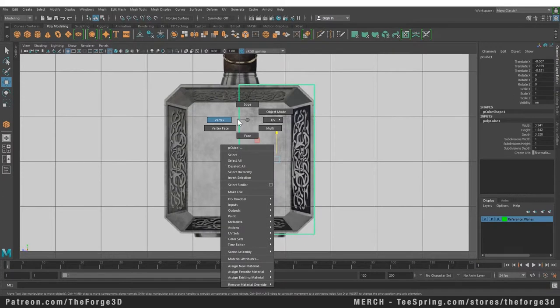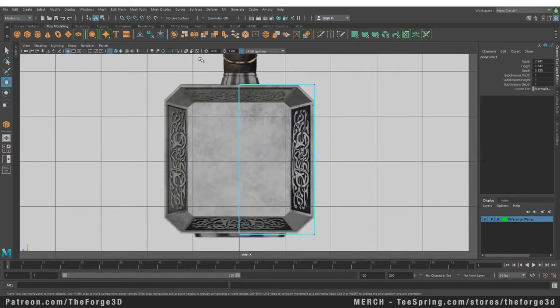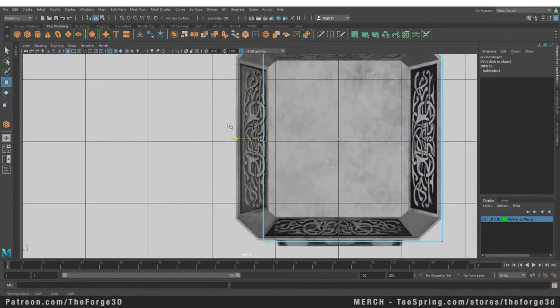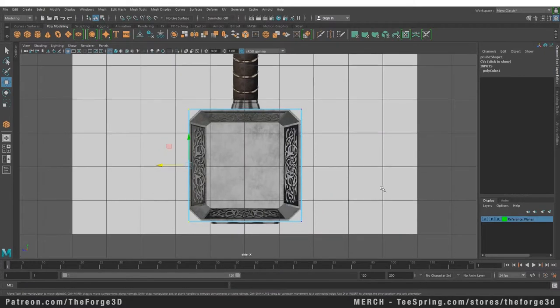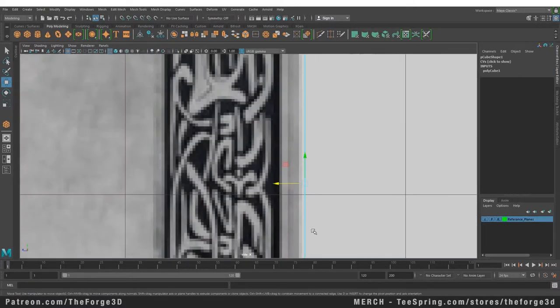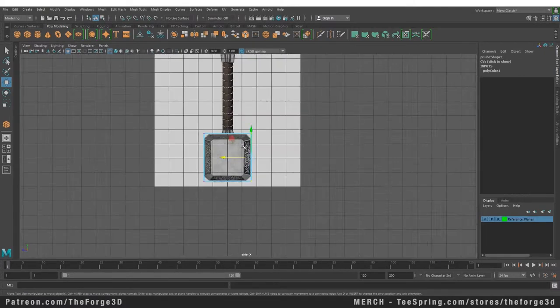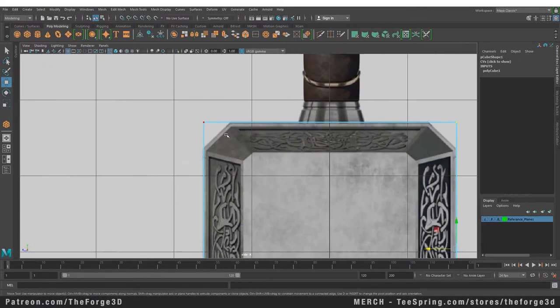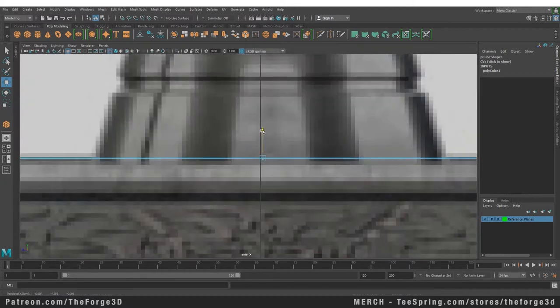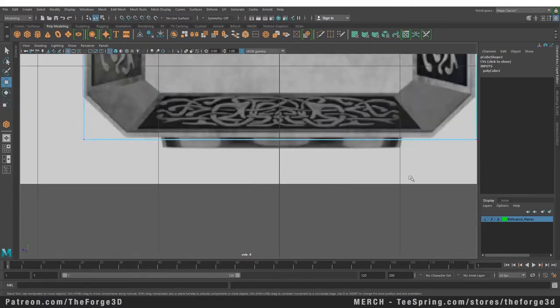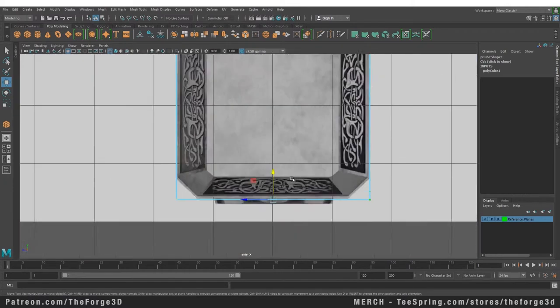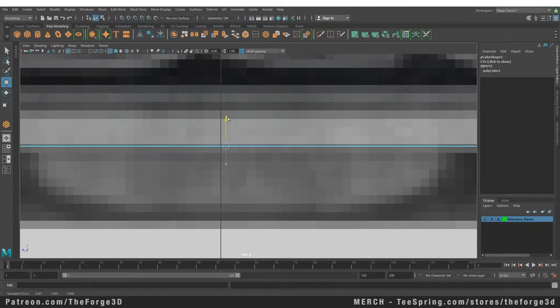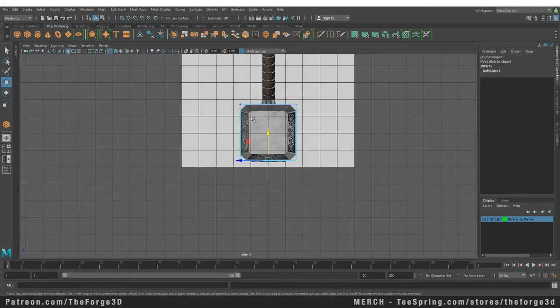Let's go to our side view and go to vertex mode. Select our vertex and try to match this side as well. While we're doing this, let's fix any gap we have on this side as well. Let's select the bottom vertices and fix those as well. Now that our front and side are done, let's go to our top view.